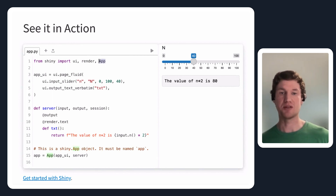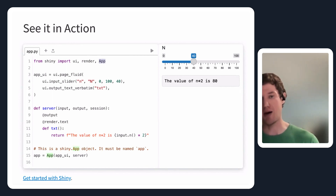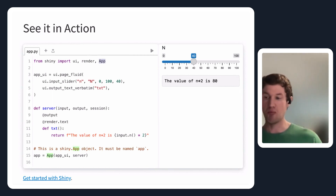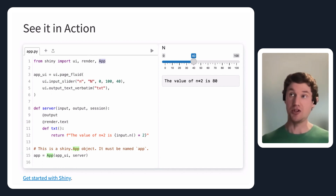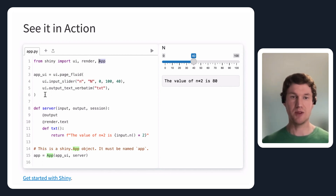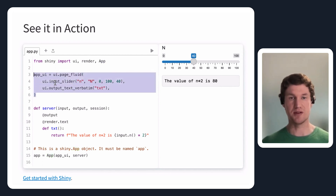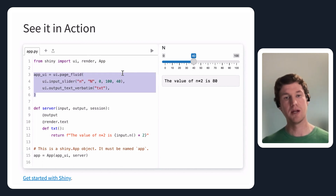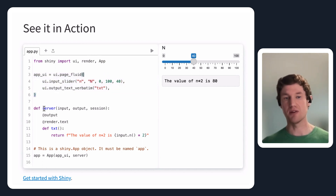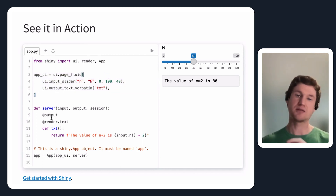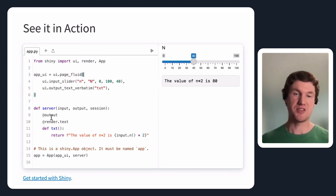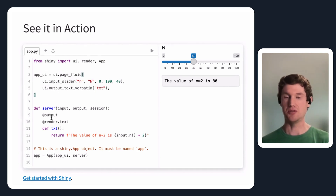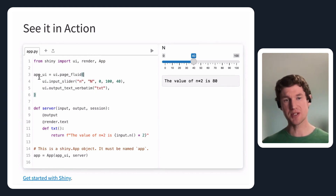Every Shiny application is going to want this capital-A App object to bring the two main pieces of the Shiny app together — that being the user interface, defined on lines three to six, which is the definition of what you see on the right, as well as the server logic, which takes Python objects and renders them into things that can go into the user interface.